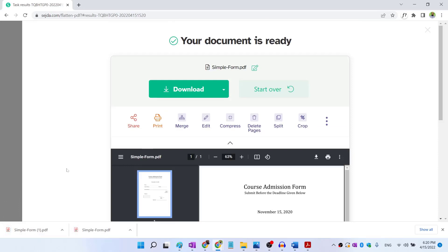So this is how you can create a digital signature file and insert your signatures in a PDF or in a Word document. I hope you like this video. If so, please give it a thumbs up. Thanks for watching and see you next time.